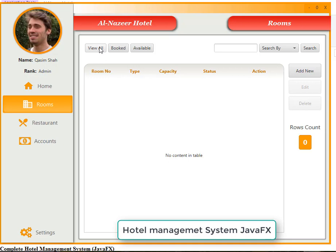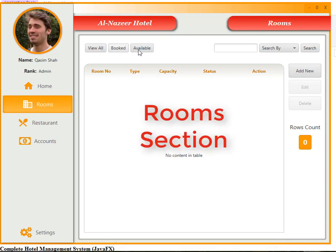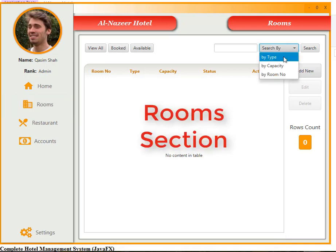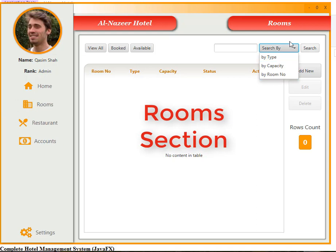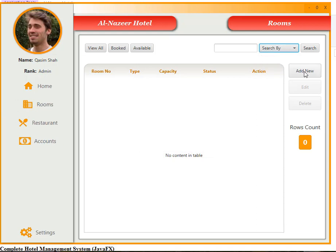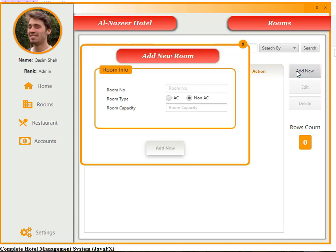In the room section, we have view all rooms, booked rooms, available rooms, and the ability to search rooms by type, capacity, or room number. You can also add a new room and use all other facilities from here. All rooms are listed here — currently we don't have any rooms, so let's add a new one.